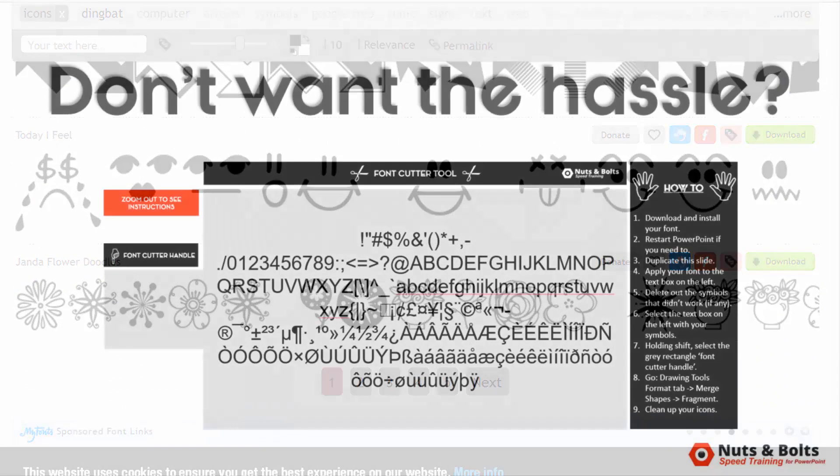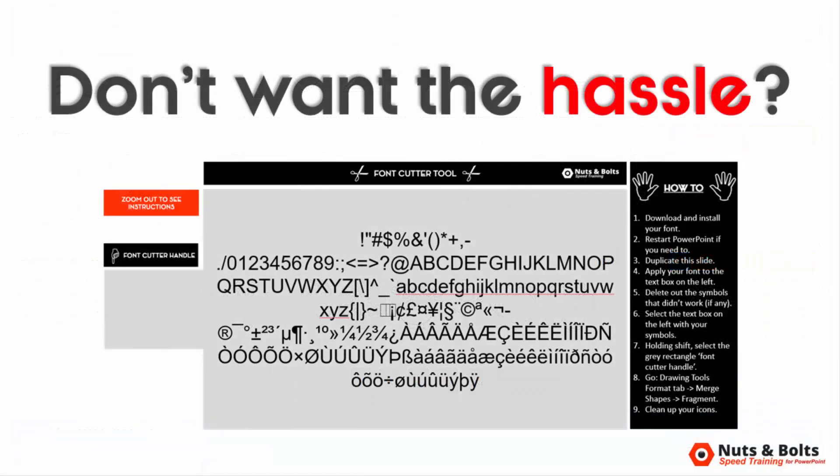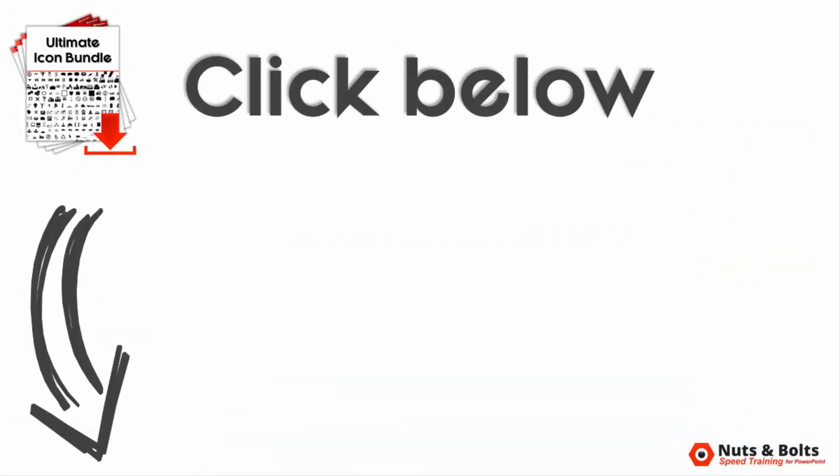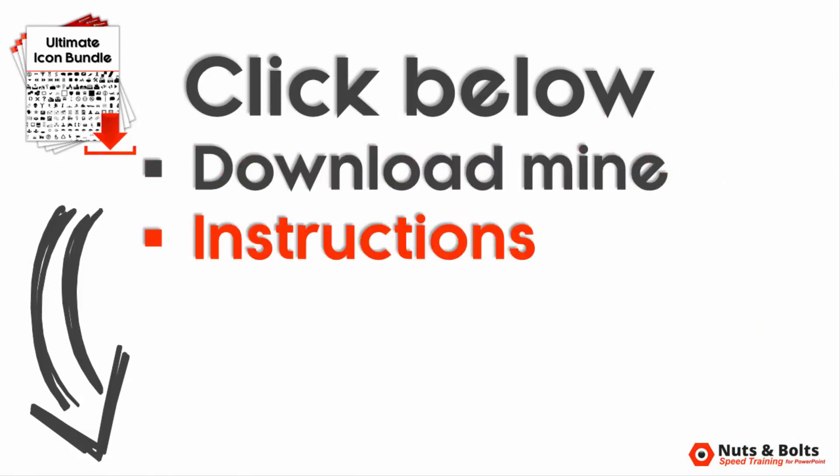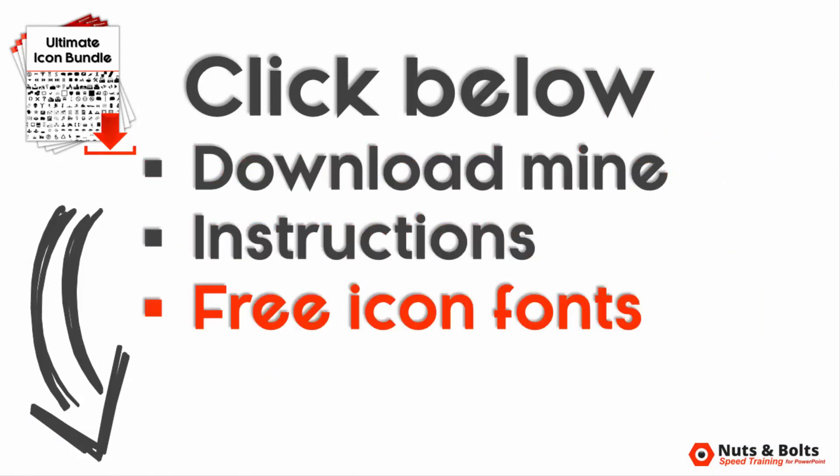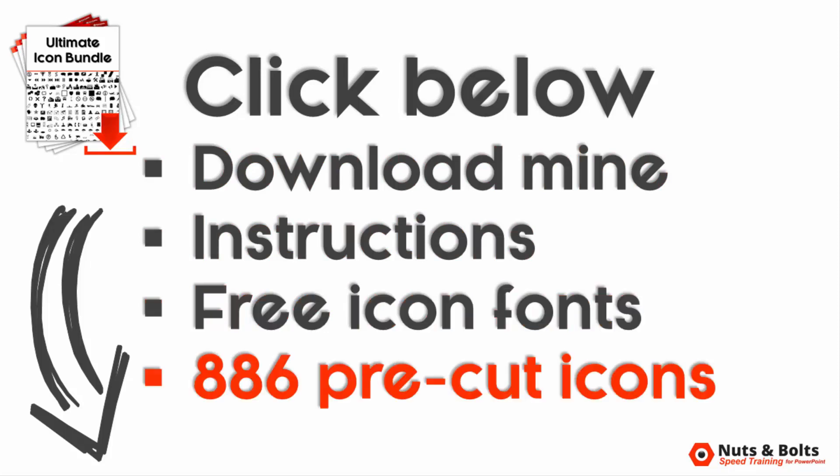If you don't want to go through the hassle of setting something like this up yourself, I'll include a link in the description box to download mine, including some additional video instructions on how to use it, some icon fonts I recommend checking out, as well as the 886 Wingdings icons that I already cut out for myself.